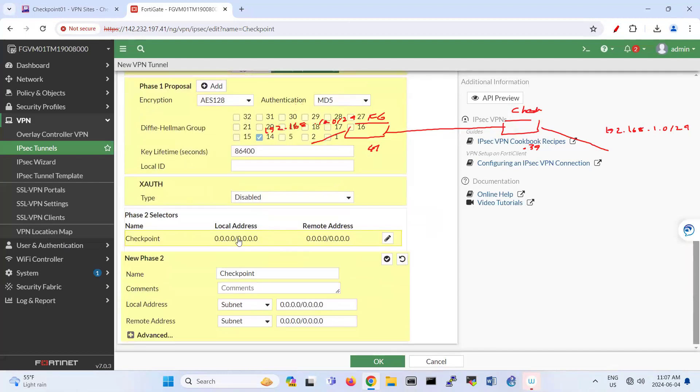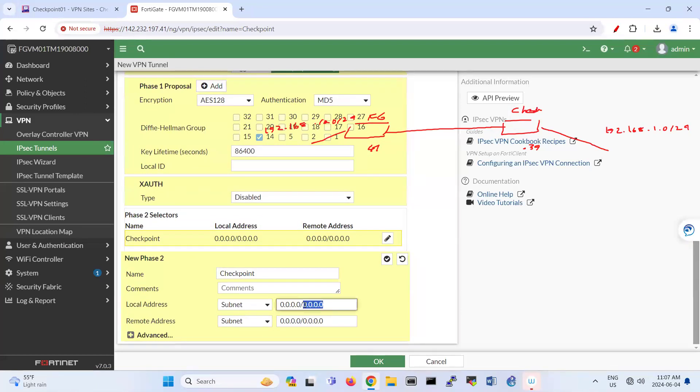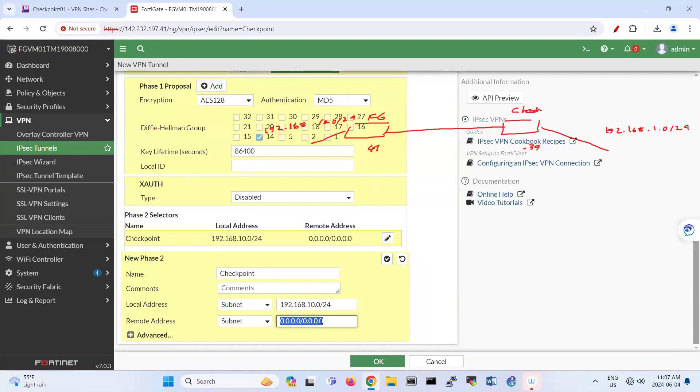And so your local, your local is here, right? So it is 192.168.10.0/24. And your remote side is 192.168.1.0/24. So which is remote side.